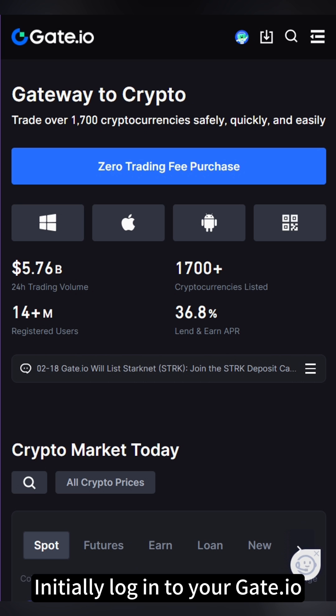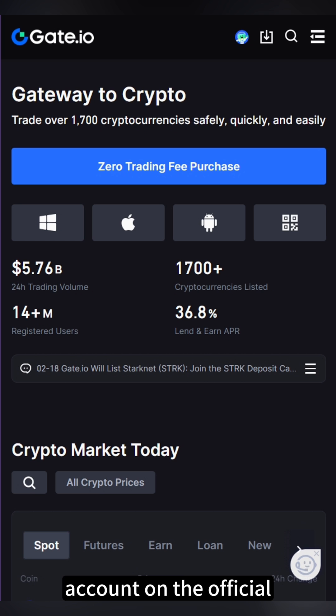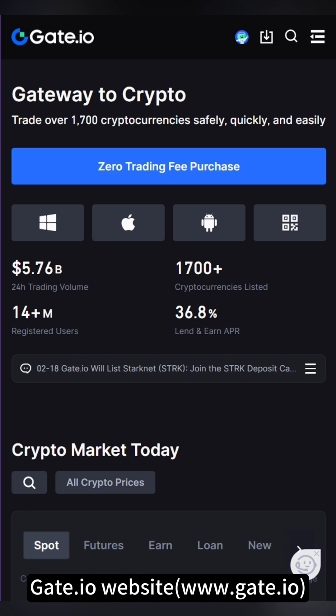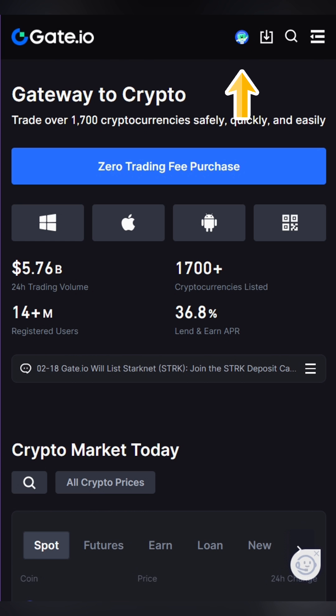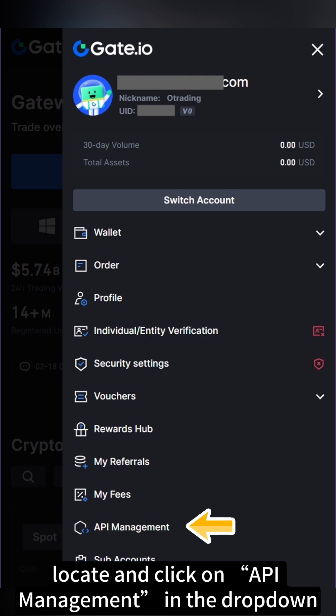Initially, log into your Gate.io account on the official Gate.io website. Touch the Avatar icon. Locate and click on API Management in the drop-down.